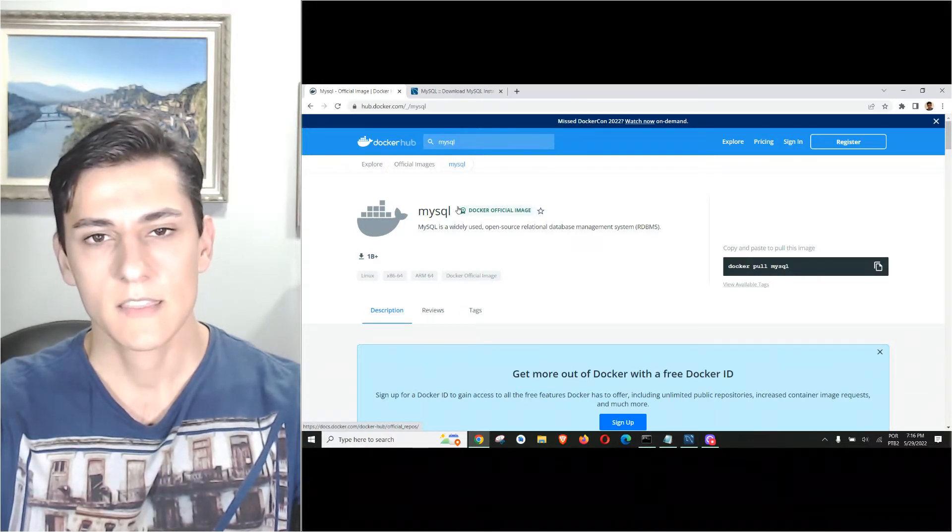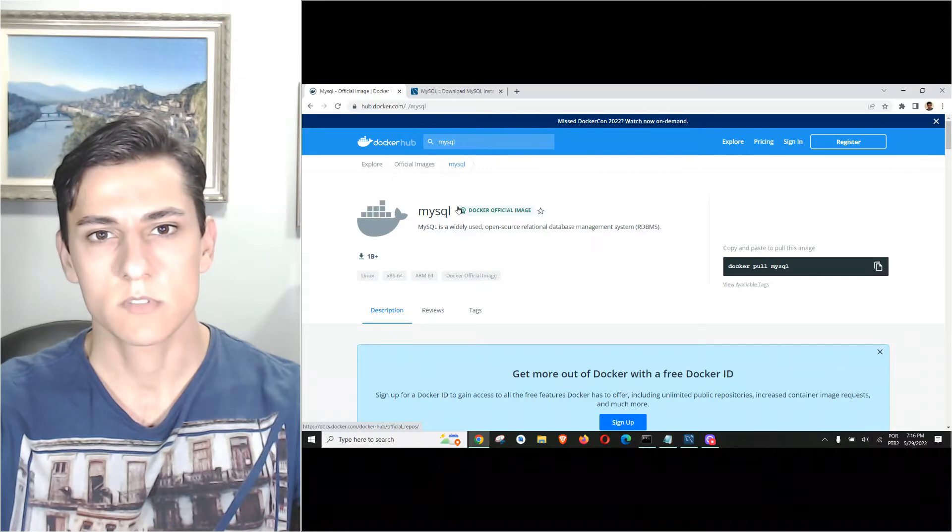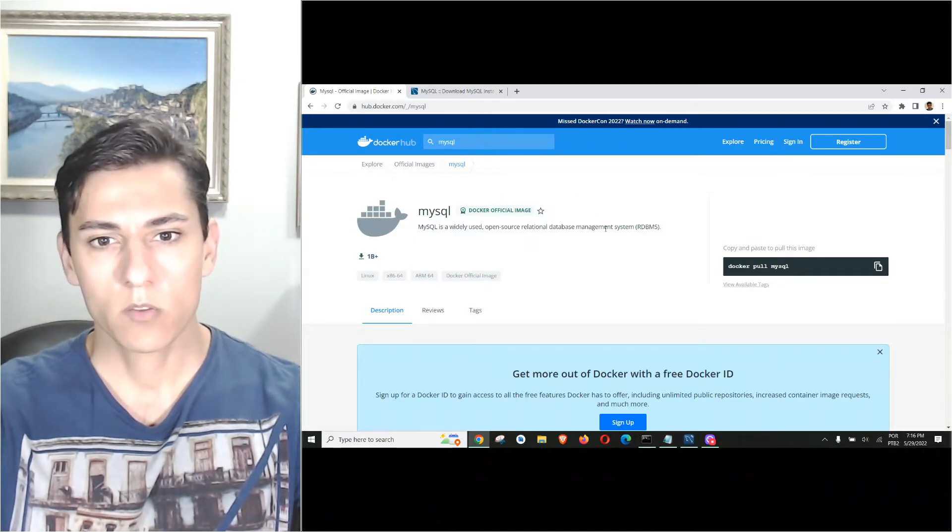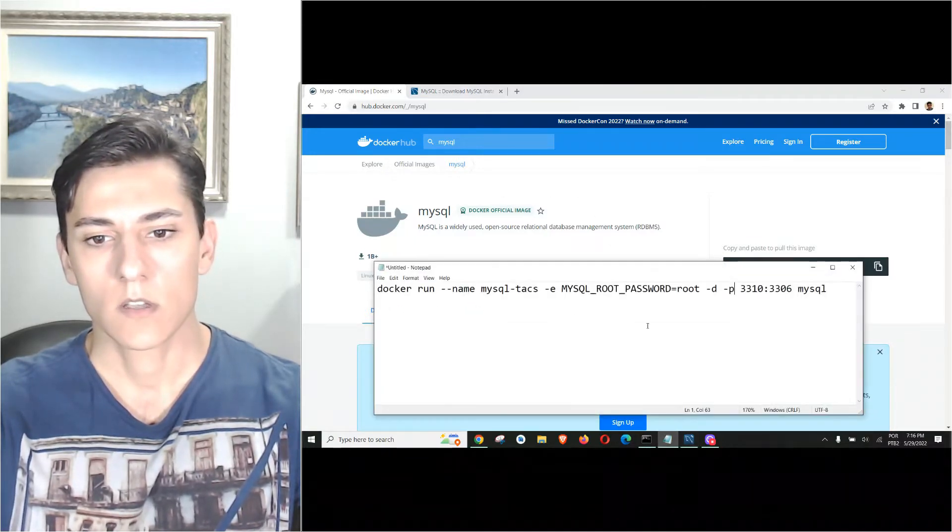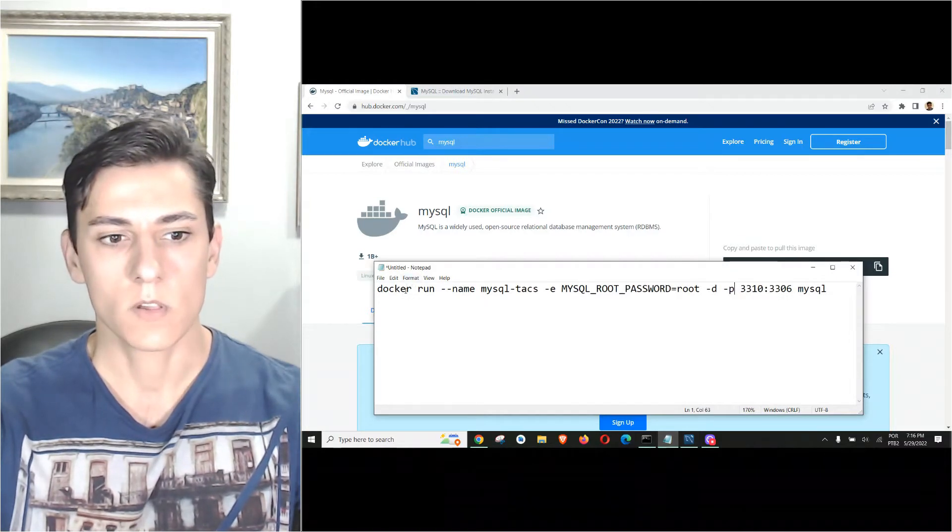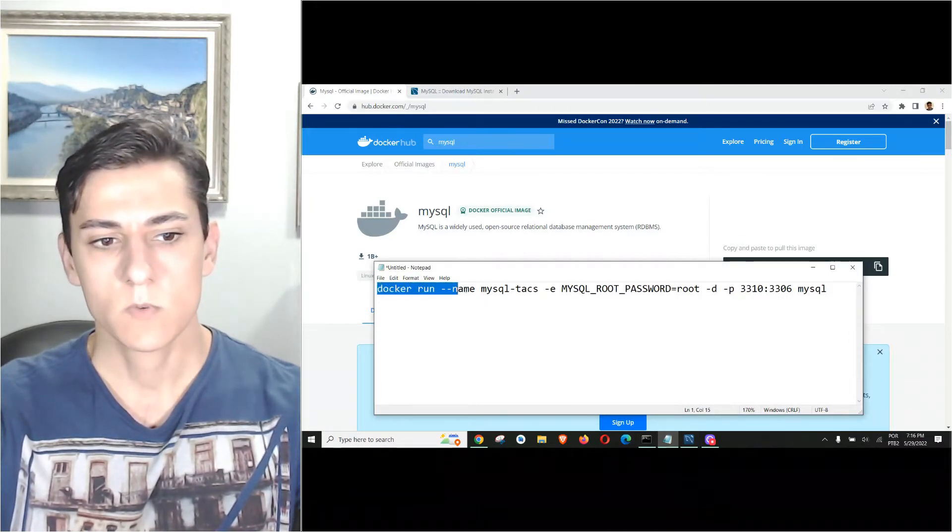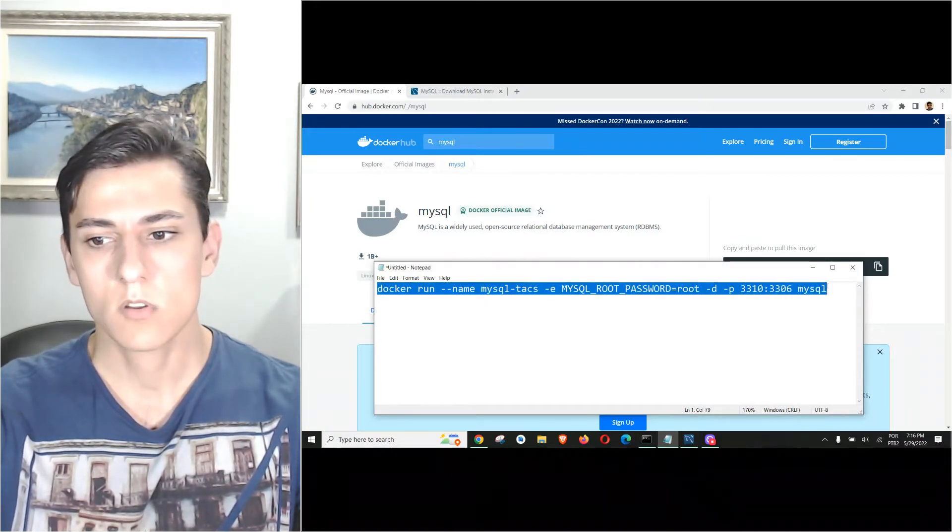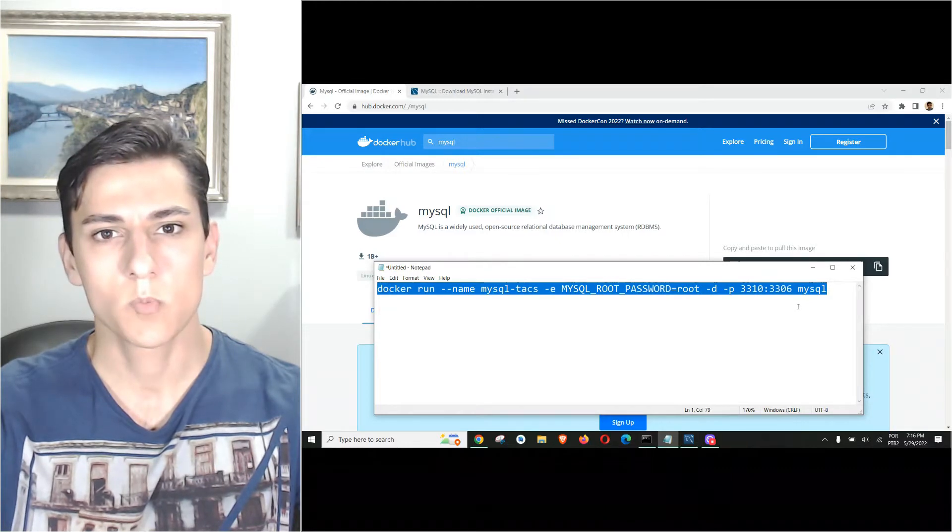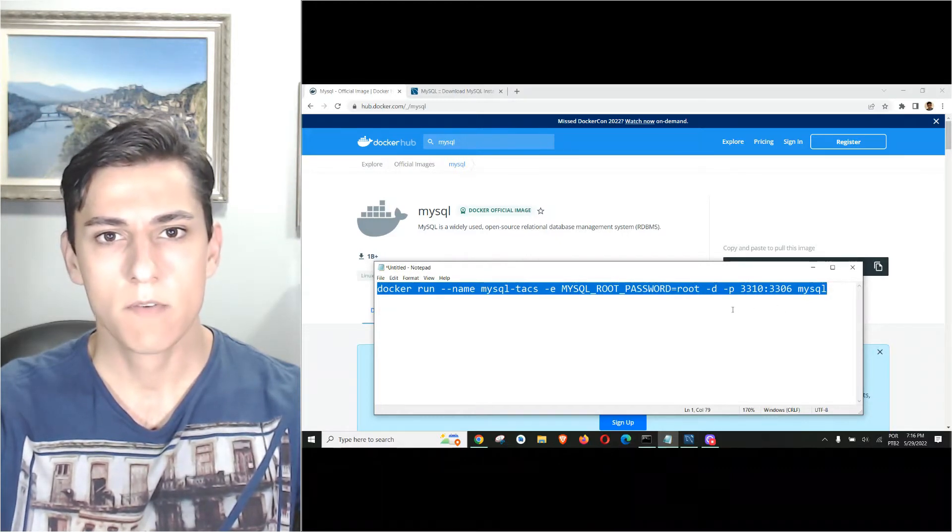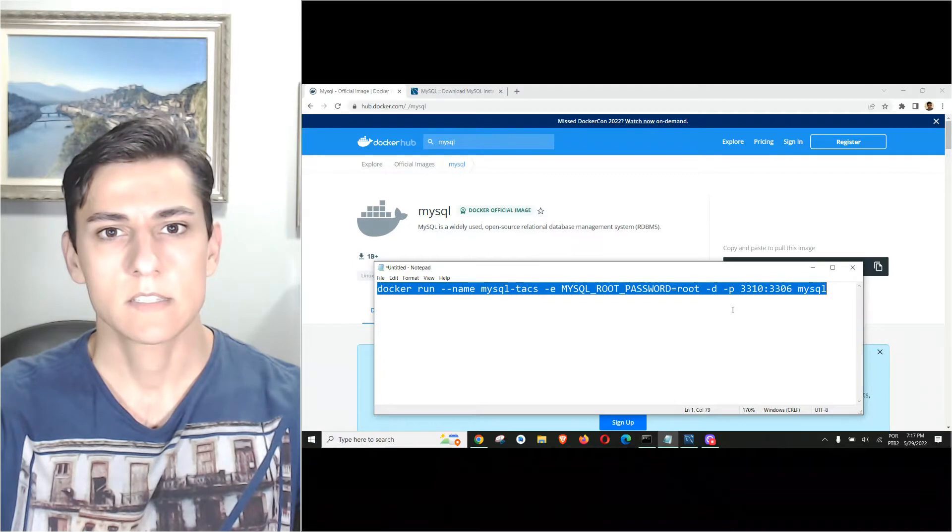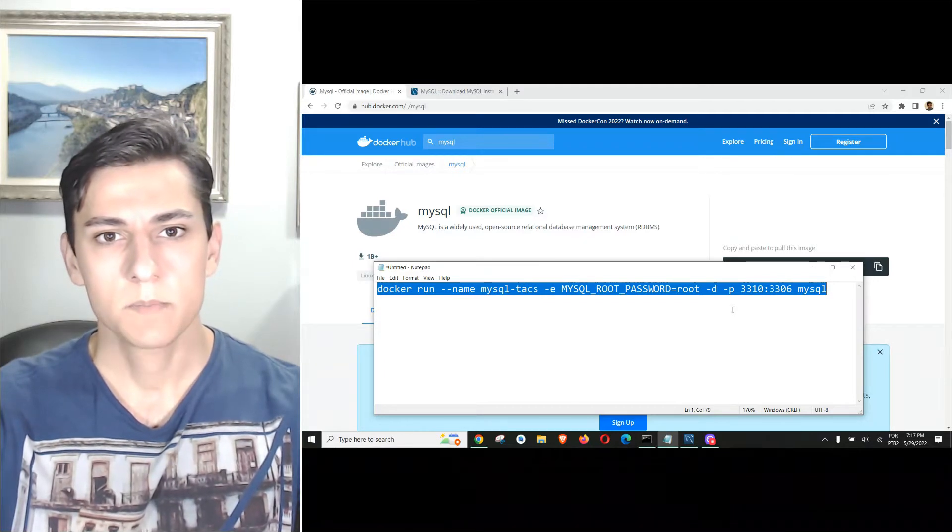Then we are going to connect using a MySQL client. We are going to run this command here that does the following: with a single Docker command we are going to have everything done - the server instance up and available to be connected.